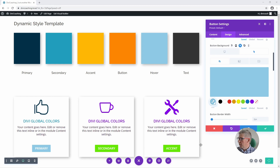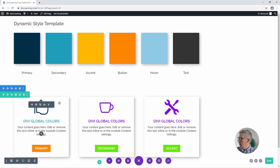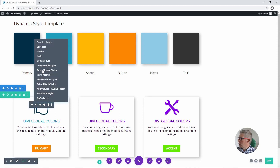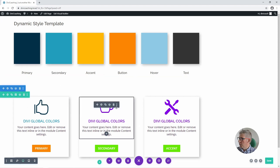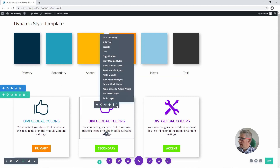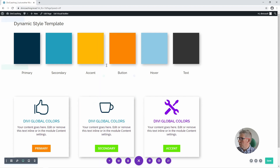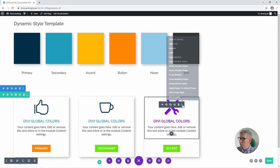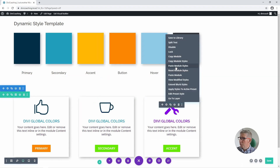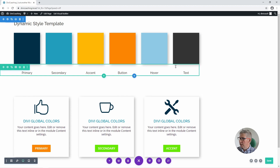Now all we need to do is apply these colours to the other two columns. We can close out of this dialog, go into the first blurb module, copy the module styles, then go into the second one and paste module styles, and into the third blurb and paste module styles again.